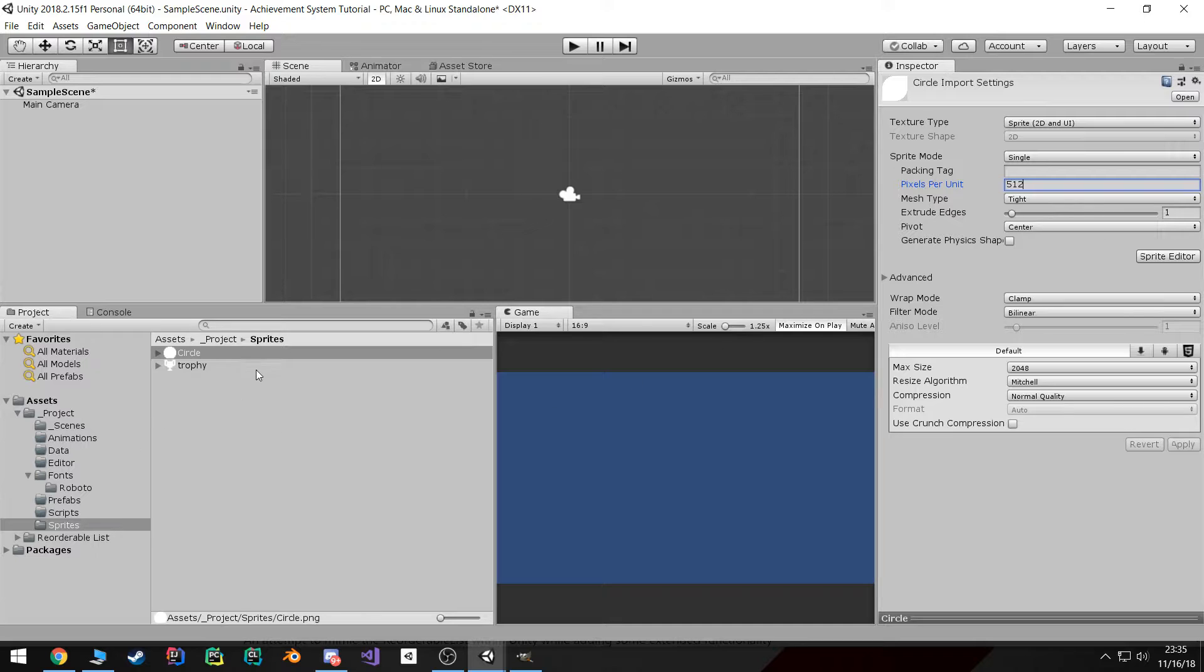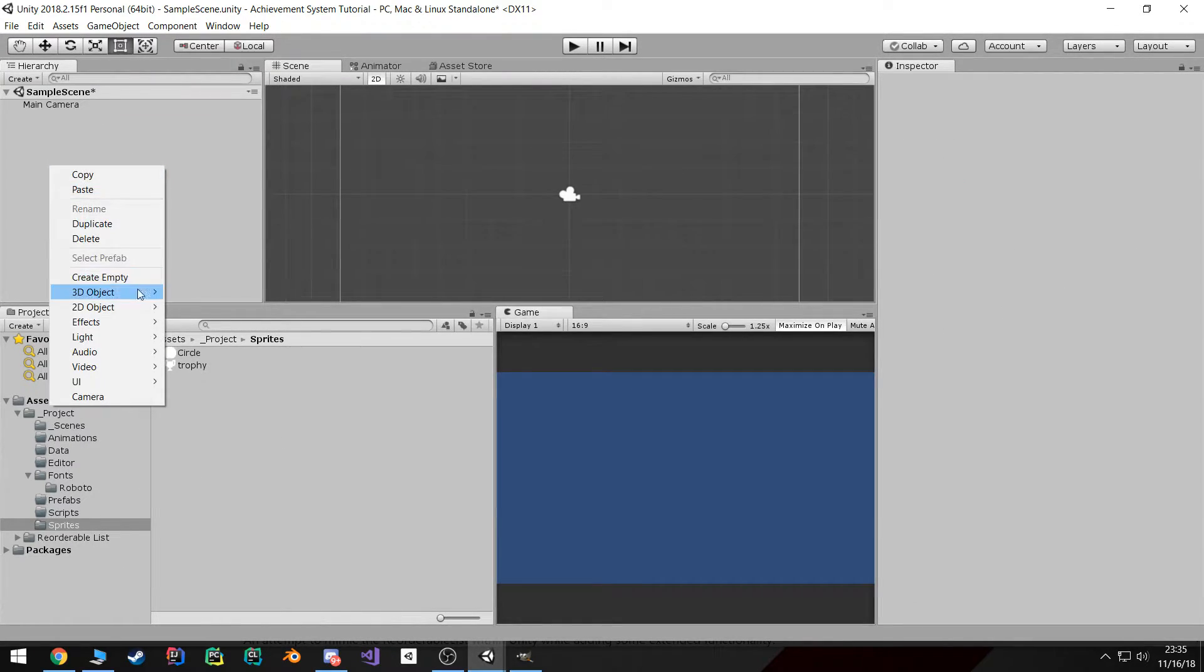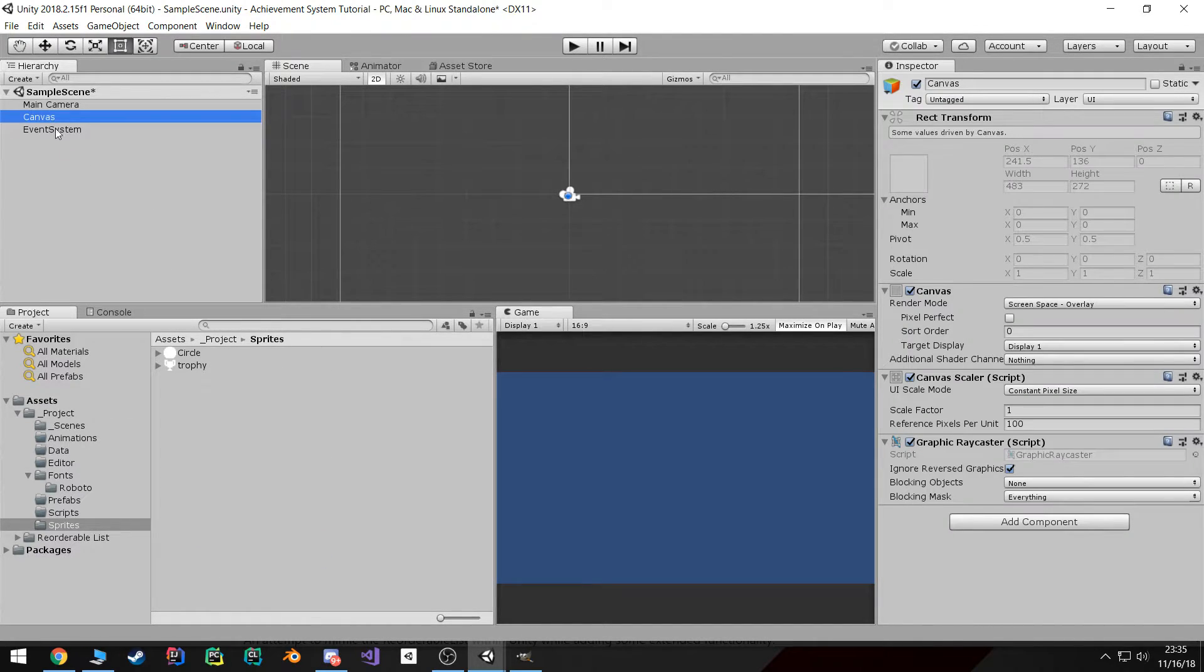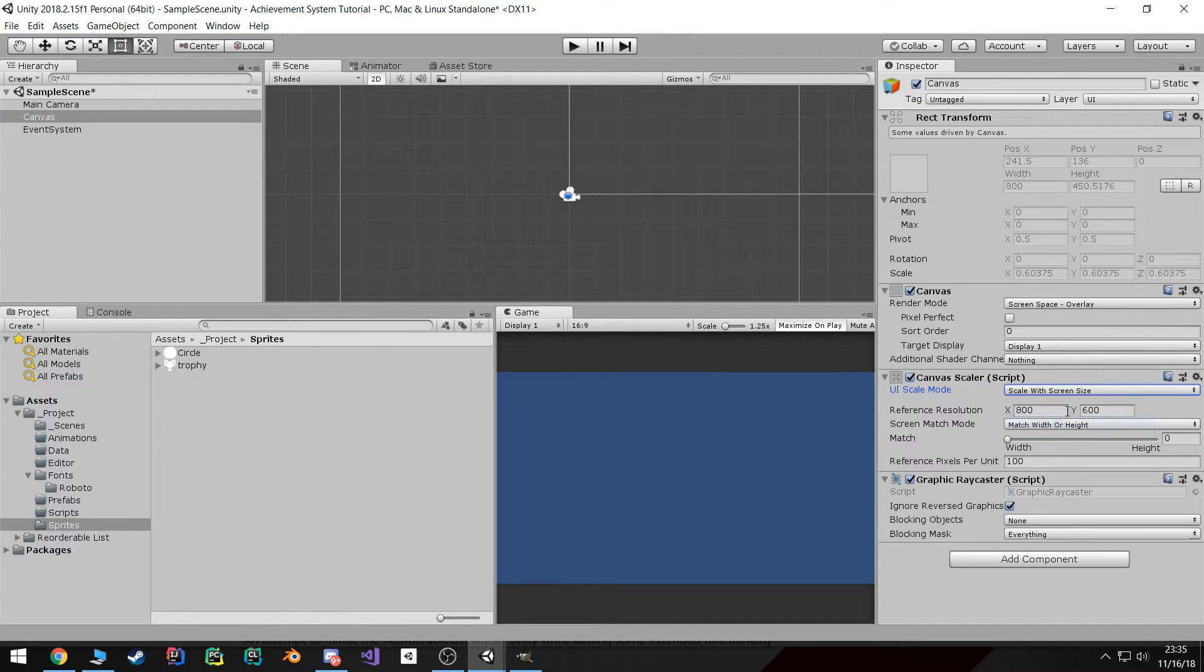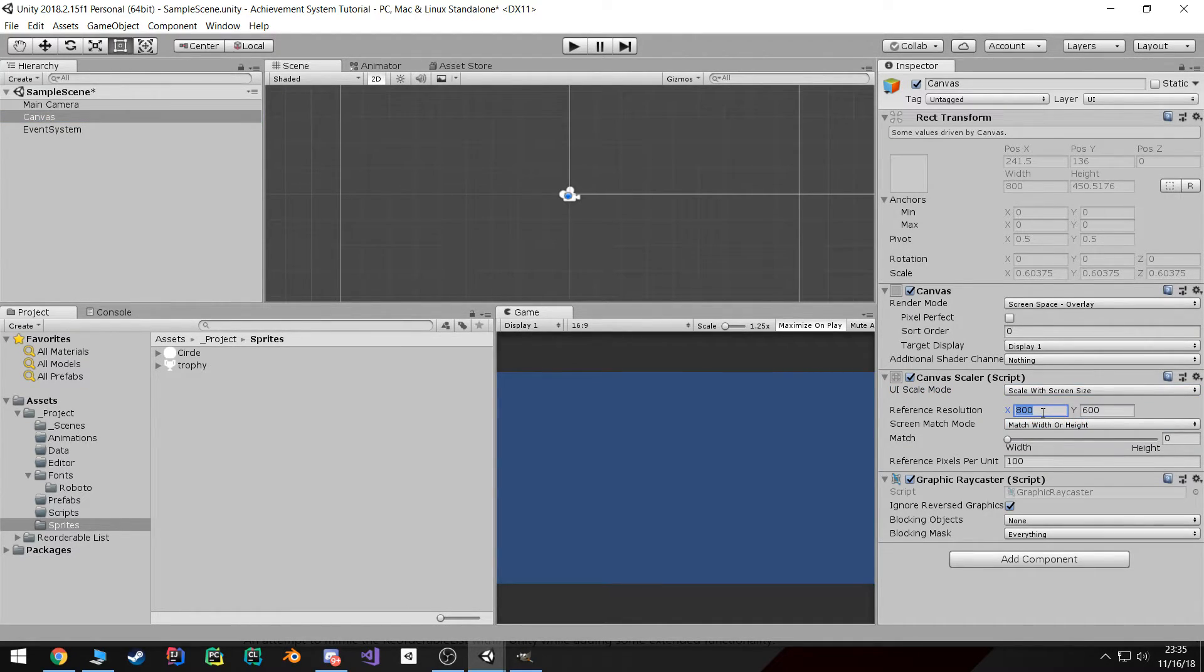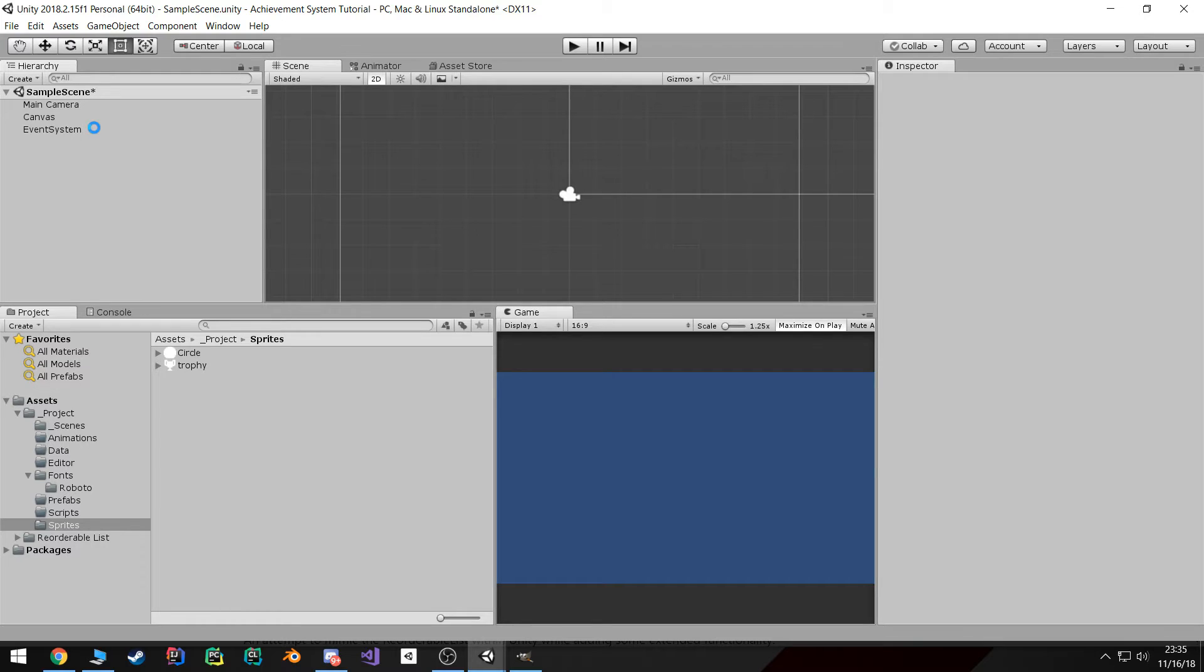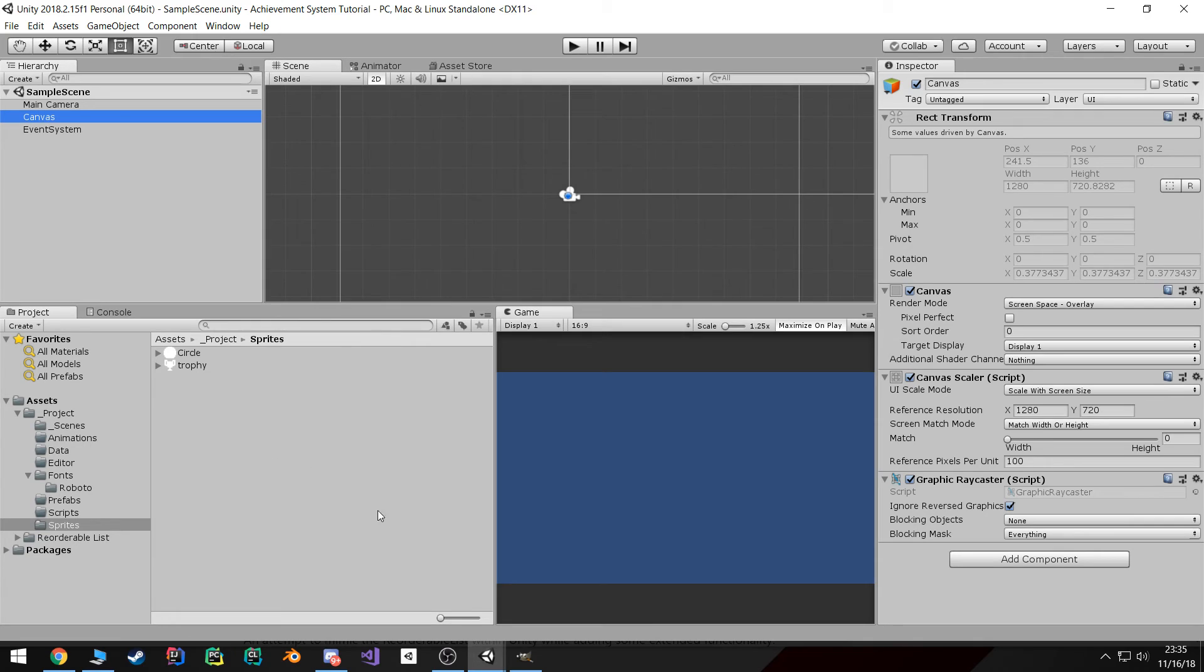And the last thing is let's go ahead and create our UI canvas and set that up. I prefer to use a scale with screen size and usually 1280 by 720. And once that's done, we're ready to start working on the system. So see you in the next video.